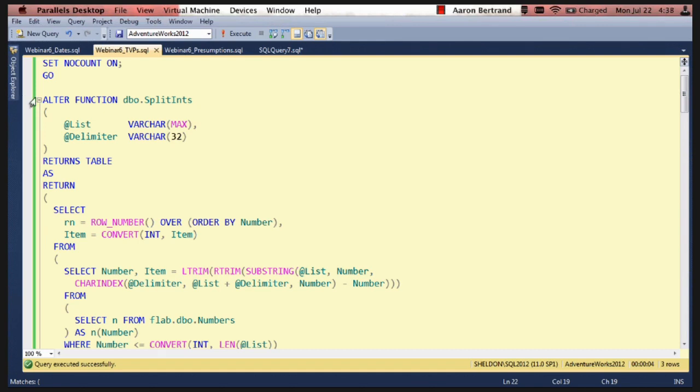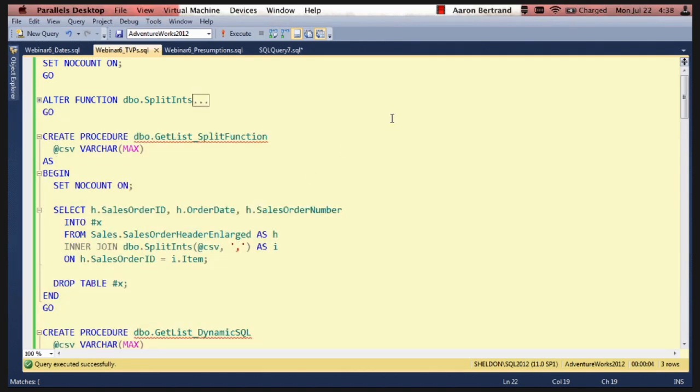So that's our split function. And this will be downloadable so you'll be able to look at that closer if you want. Now this stored procedure is the one that makes use of the split function.